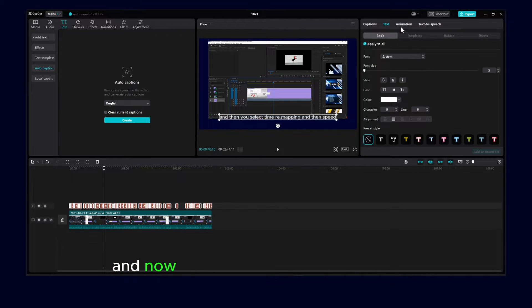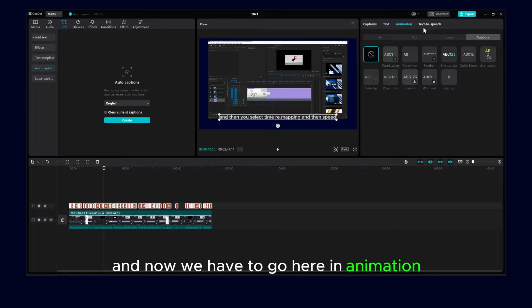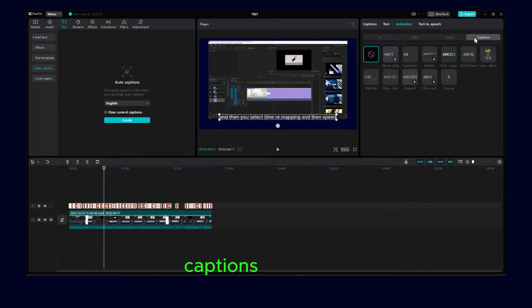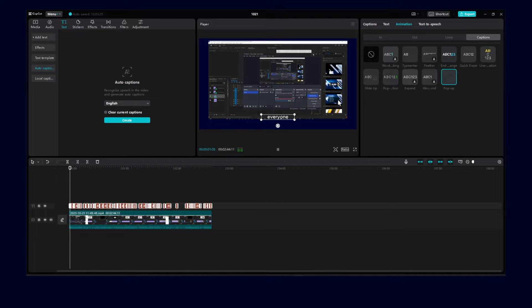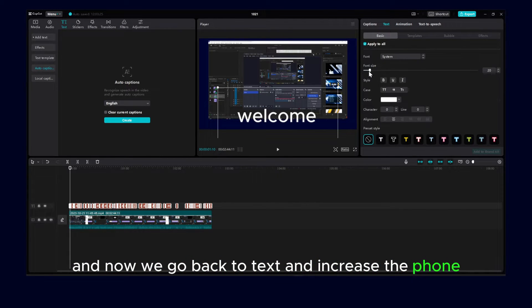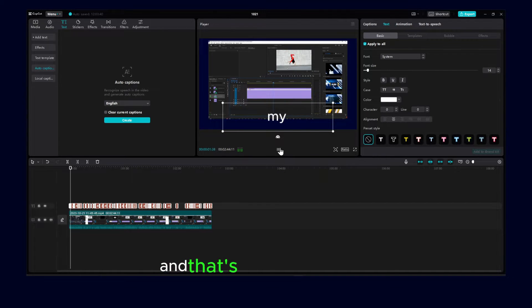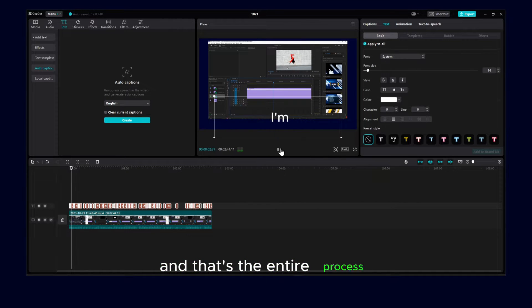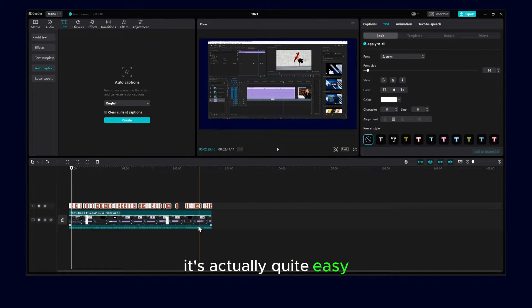And now we have to go here in animation, captions, and pop-up. And now we go back to text and increase the font. And that's the entire process. It's actually quite easy.